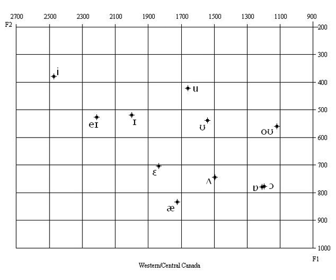In addition to that, flapping of intervocalic t and d to alveolar tap before reduced vowels is ubiquitous, so the words ladder and latter, for example, are mostly or entirely pronounced the same. Therefore, the pronunciation of the word British in Canada and the U.S. is most often British, while in England it is commonly Bridish. Many Canadian speakers have the typical American dropping of yod after alveolar consonants, so that new, due, Tuesday, suit, resume, lute, for instance, are pronounced noo, doo, toozday, soot, rezoom, loot.